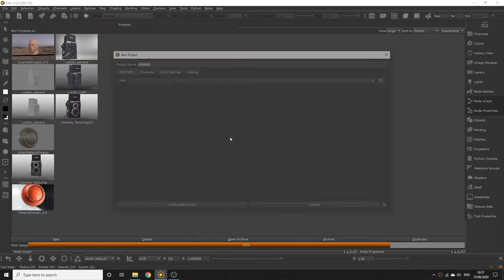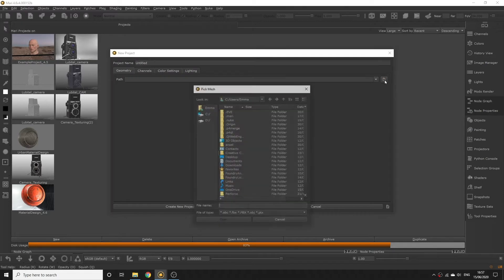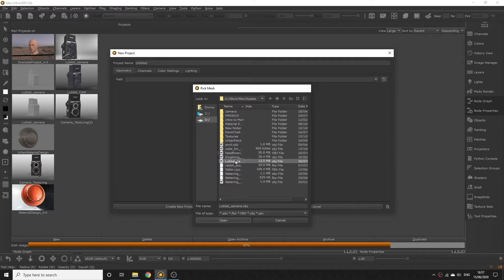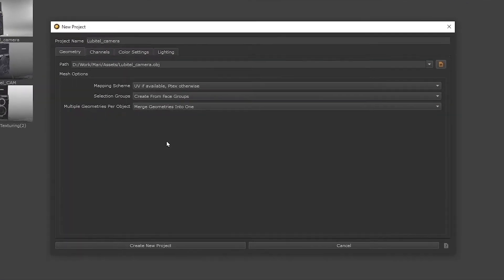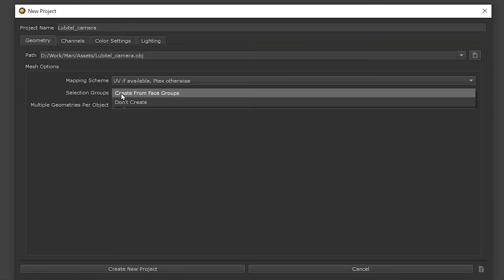With future projects you might have the geometry files containing face sets which you can convert to selection groups in Mari. Remember to click the create from face groups option during project setup to import your face groups.